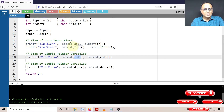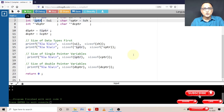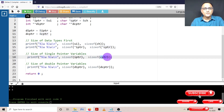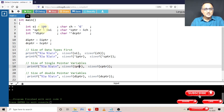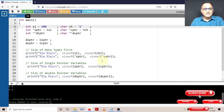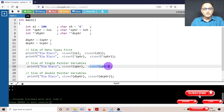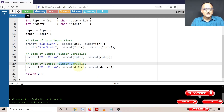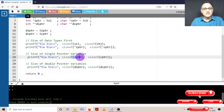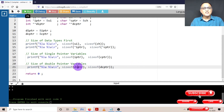When you do sizeof(IPTR), the size of a pointer variable — a variable that stores addresses — shows up as 8 on this machine; on some machines it may show 4. CPTR also shows up as 4 or 8; it doesn't matter whether it holds the address of an integer or a character. The size of a pointer variable does not depend on what type of address it carries. Similarly, double pointers DIPTR and DCPTR will also be the same size as IPTR and CPTR, since they too are variables storing addresses of other variables.